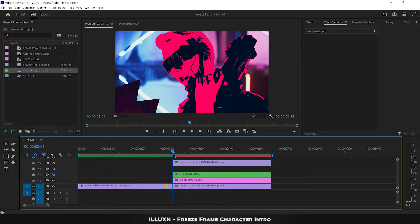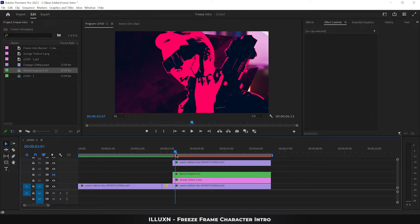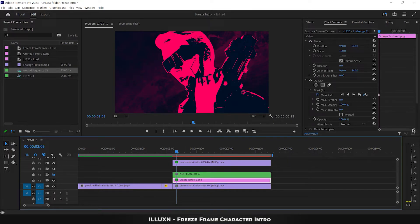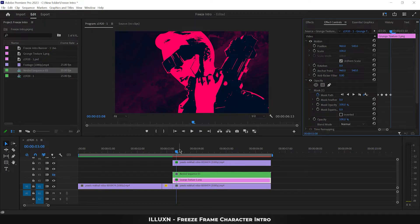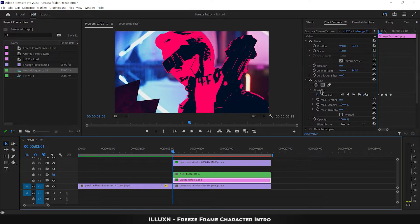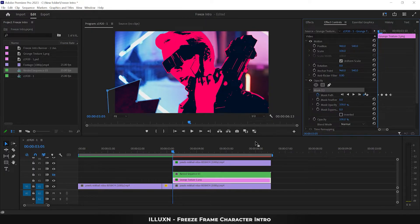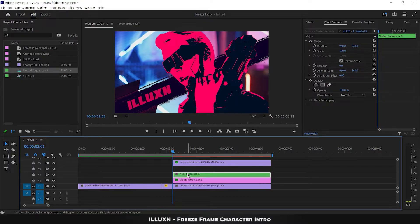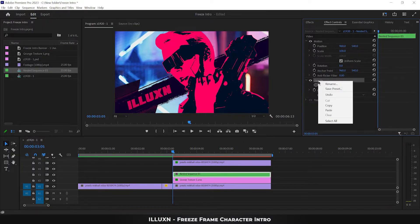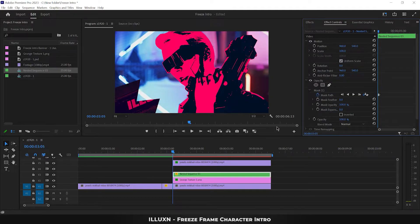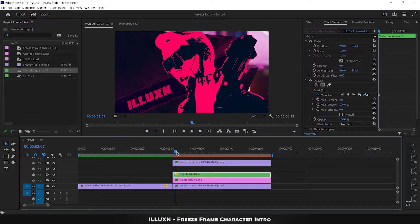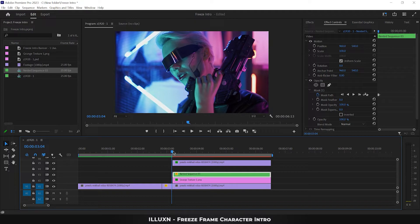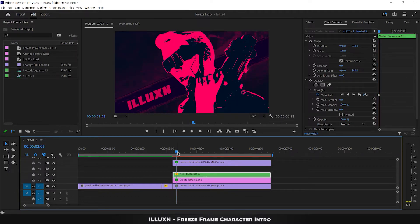Now if you move the playhead frame by frame, the background appears to unwrap on screen. Select the grunge background layer, move the playhead to the first keyframe, right-click on the mask in opacity, and copy it. Unhide the nested sequence, select it, and right-click on opacity and paste the copied mask. This applies the mask to the nested sequence including the four keyframes.